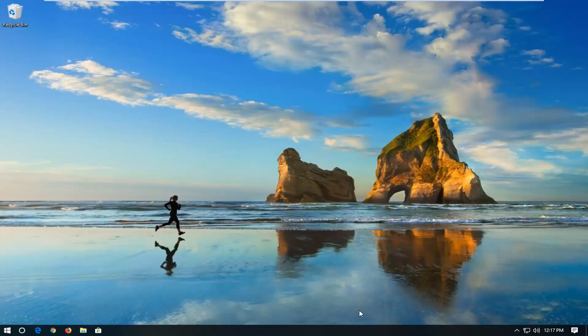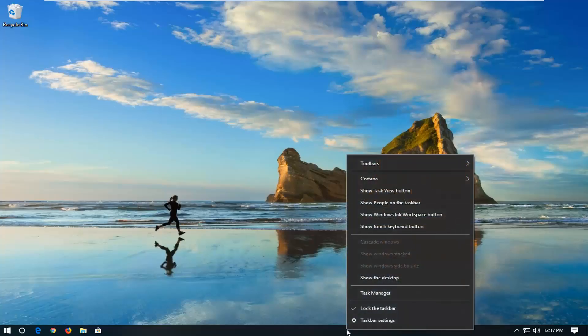All you have to do is right click on a blank spot of your taskbar and then left click on taskbar settings.